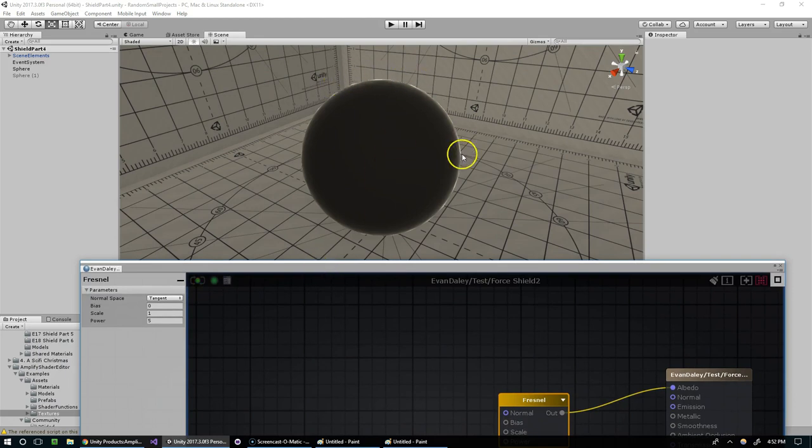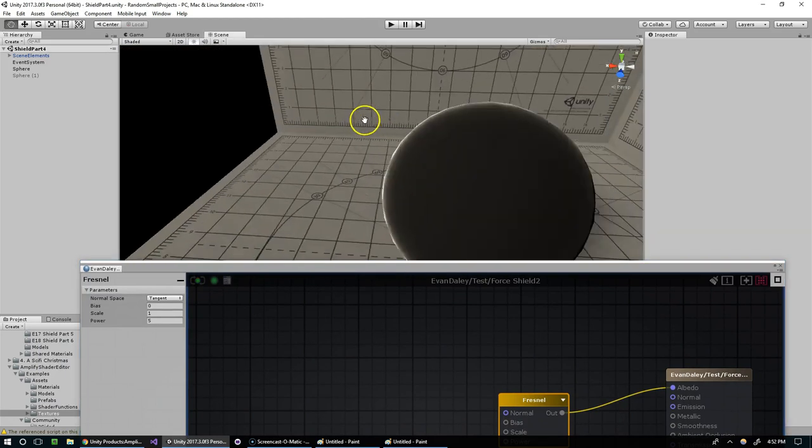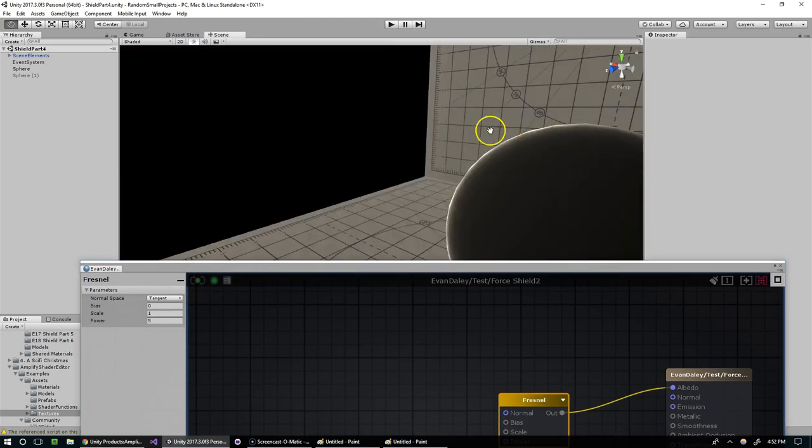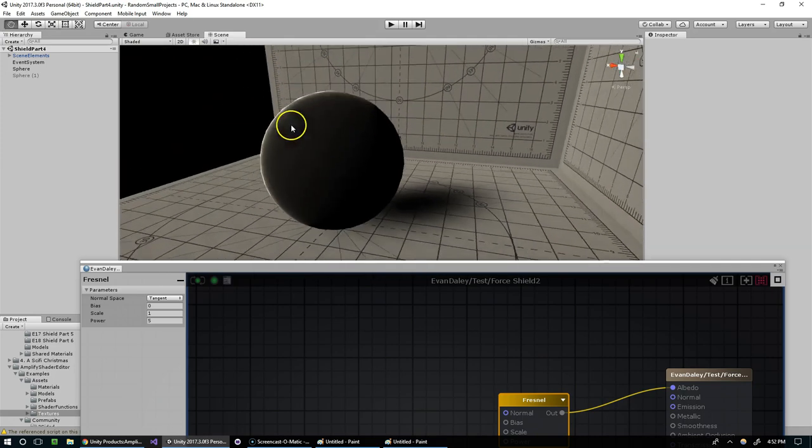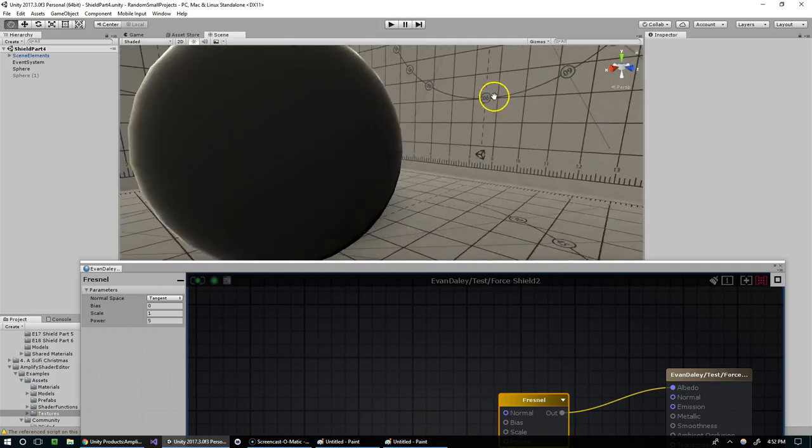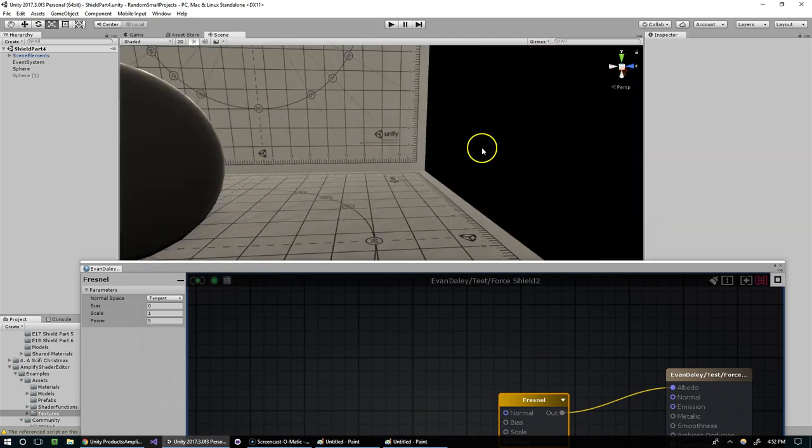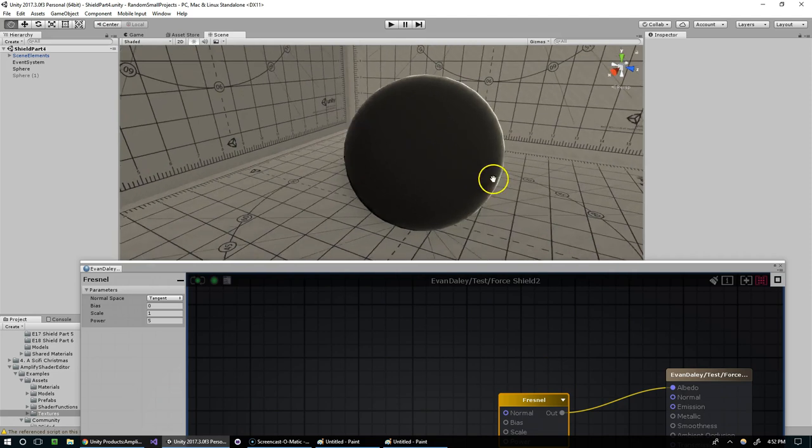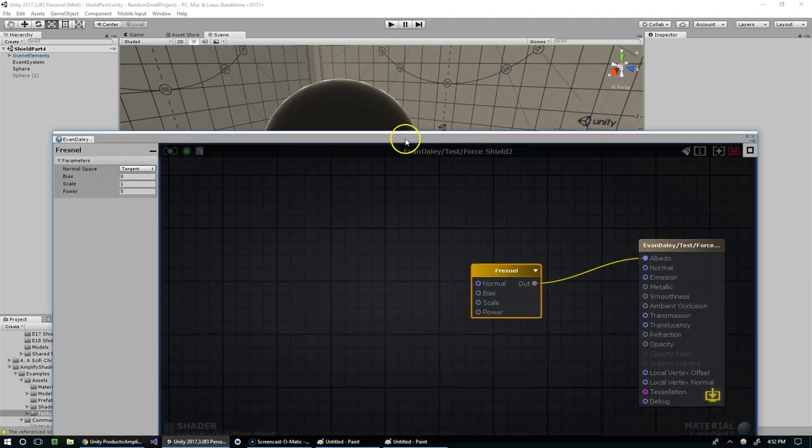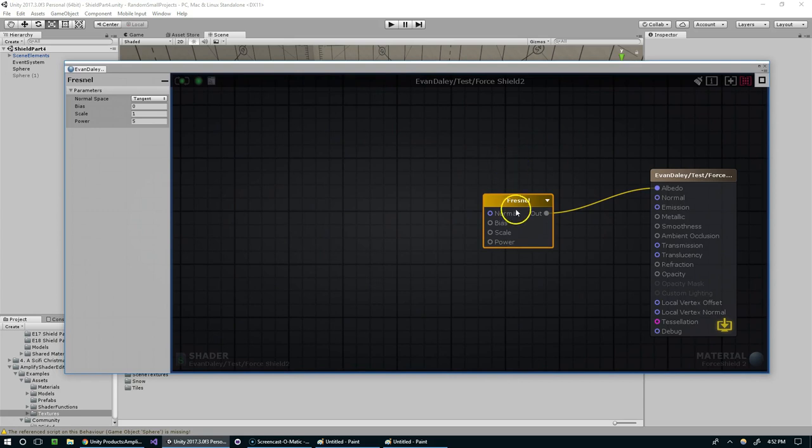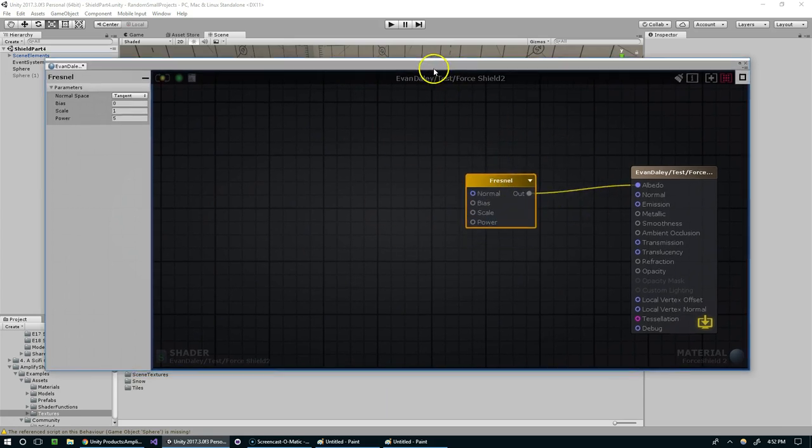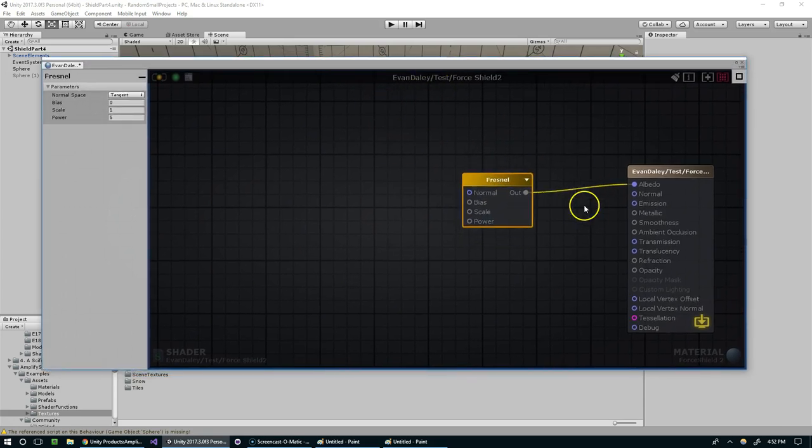So that gave us this ring. And you can see it kind of reacts to the light in different ways as we scroll around. If you want to know more about the math behind the Fresnel node, I'll link two articles in the description below. It's definitely an interesting thing to read up on.